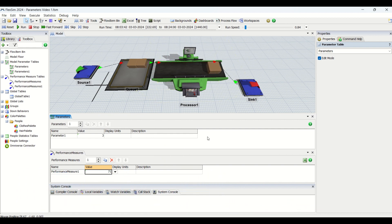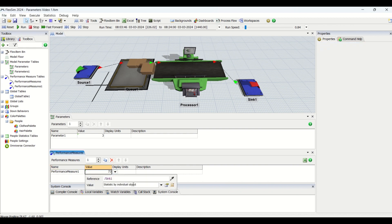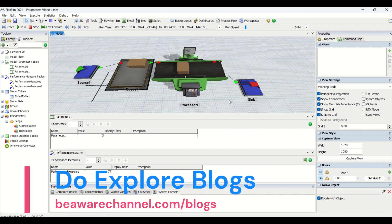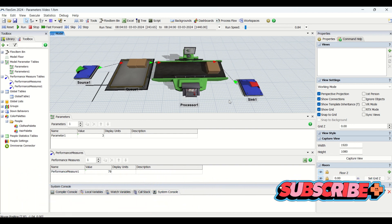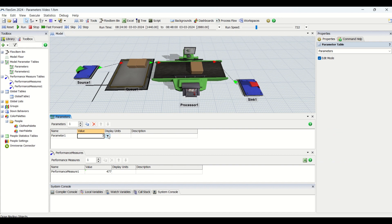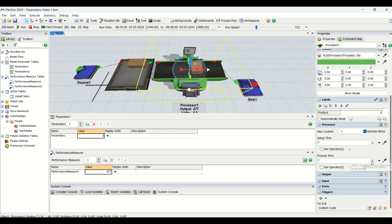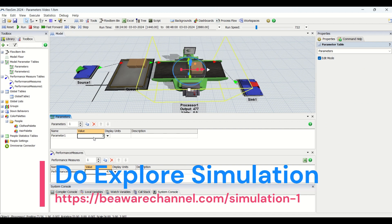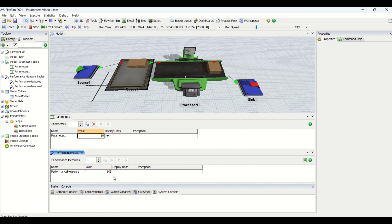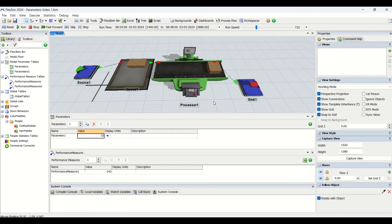For the performance measure, I have referenced sink one and we are going to analyze the value as statistics input — basically checking what the output from the processor is for a given cycle time. When I assign a cycle time of 3 units (3 seconds), I get a performance measure of 477 parts. If I change this to 10 seconds, reset and run the model, I get only 143 pieces. You can see how the parameter change impacts the performance measure.